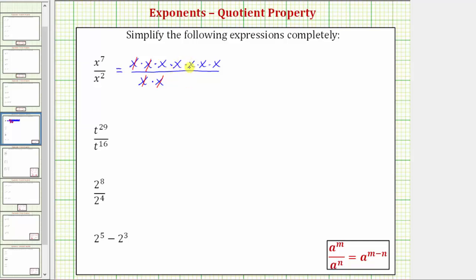Notice how this leaves us with five factors of x in the numerator, so this simplifies to x to the fifth divided by one, which equals x to the fifth.